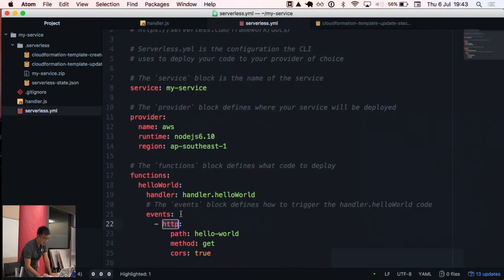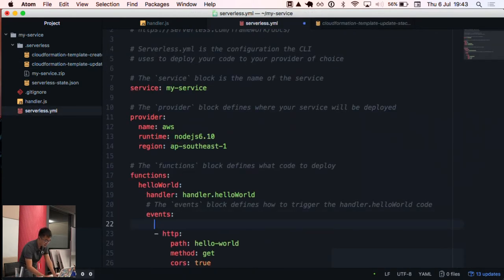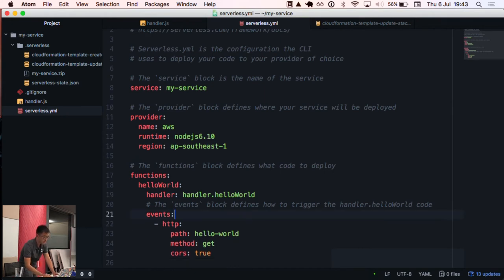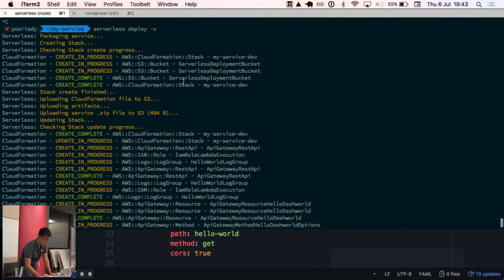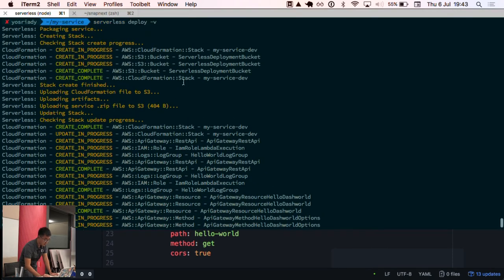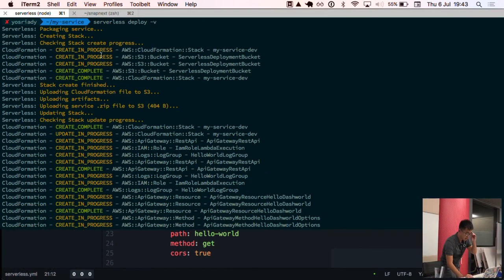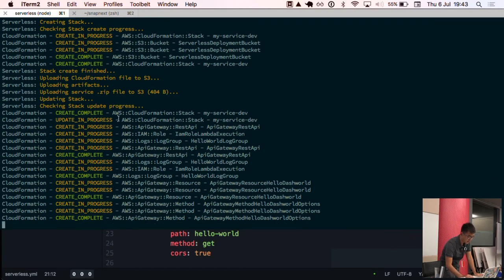If you have other event triggers — for example, an S3 event — the serverless framework will also create a bucket if it doesn't exist already. Here we can see the serverless CLI creating a couple of different AWS resources, including CloudFormation and so on.